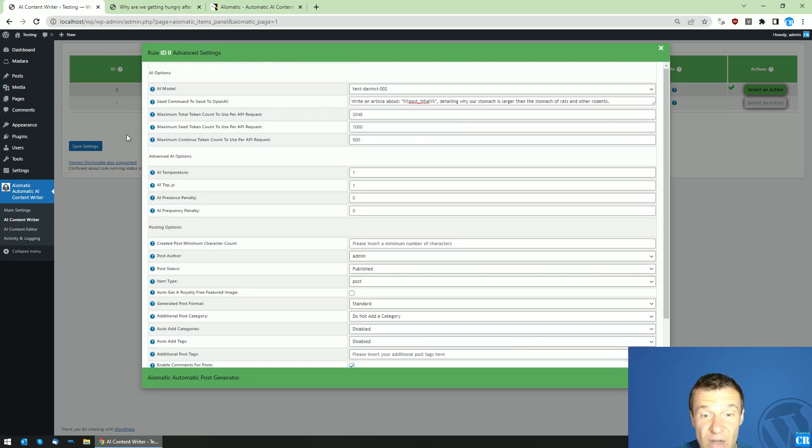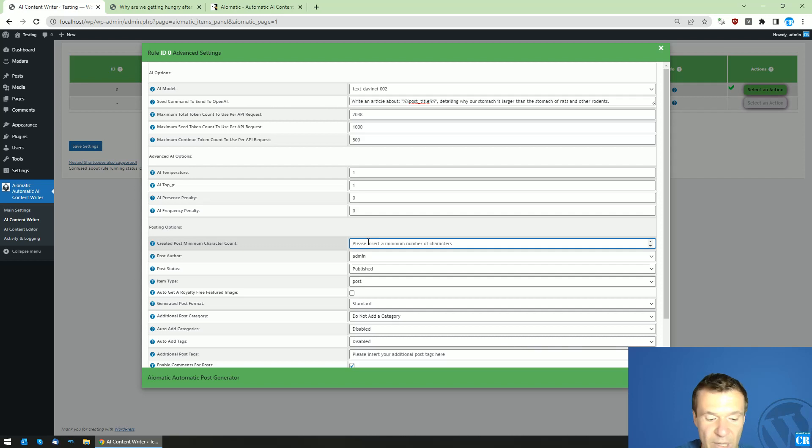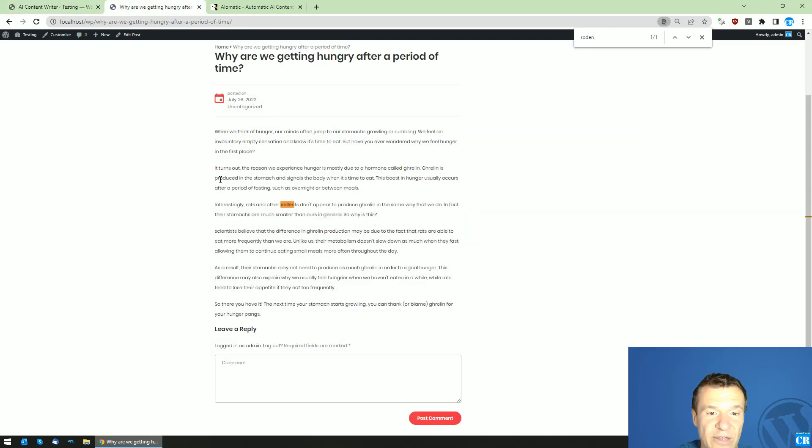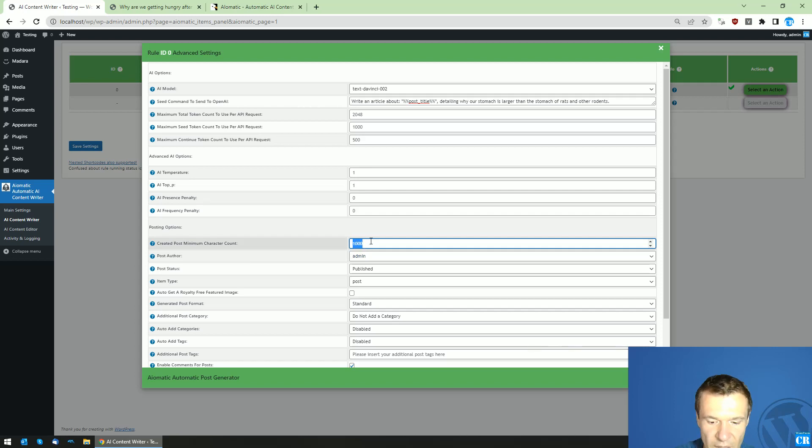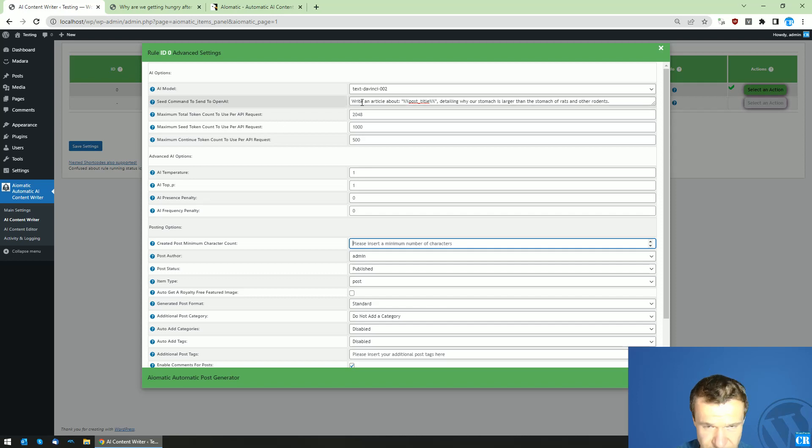Also, if you want to create longer articles, you can create them by adding here a minimum character count. So this is also a tip: if you want to get longer articles, enter here 1000 for example, and you will get at least a 1000 character long article.